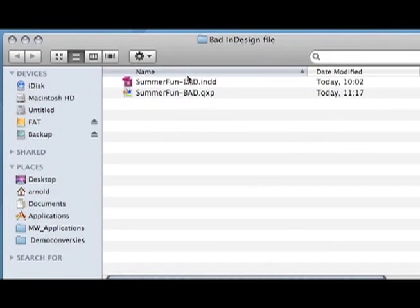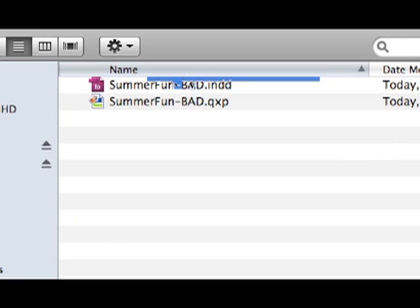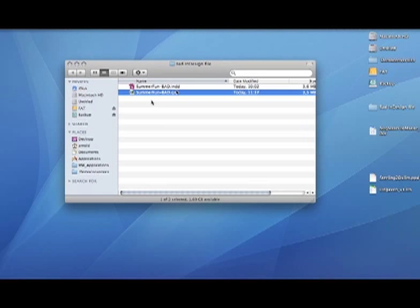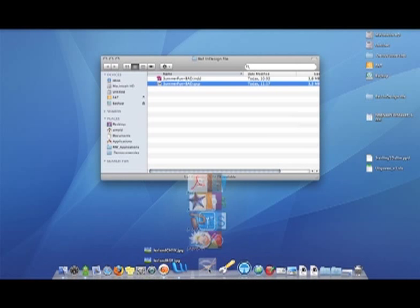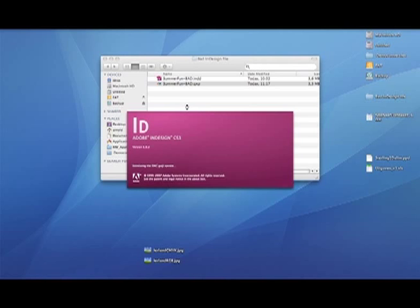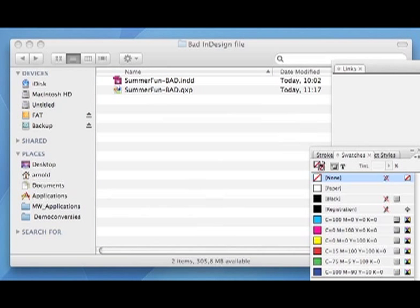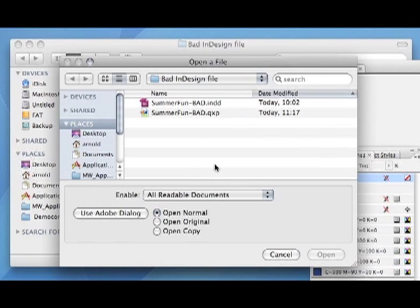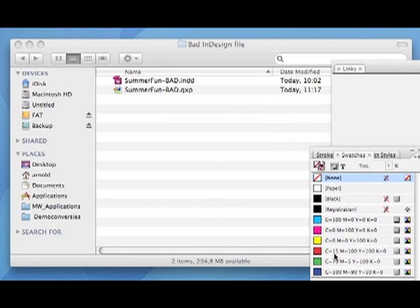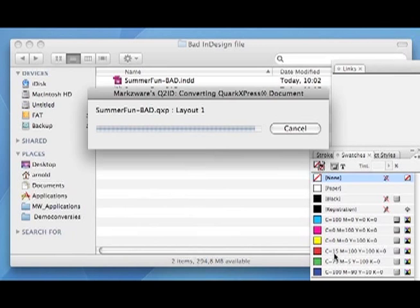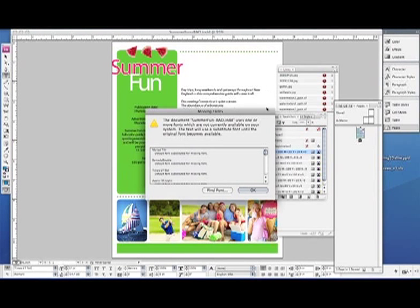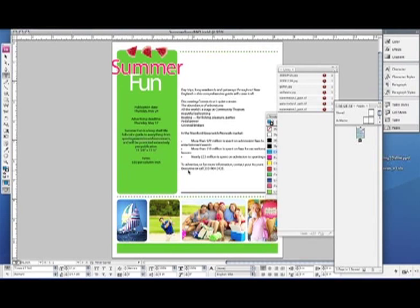Now we are going to switch back to InDesign. We have the two files here — one InDesign file, one QuarkXPress file. We go back to InDesign, which had crashed, so we have to start that one up again. There is InDesign. Now we can just open the file with the normal File > Open menu, and using the Q2ID conversion tool from Markzware, we can convert the QuarkXPress document straight into an InDesign document again. Here you have the document fully recovered in InDesign, with the text and everything available for you to edit.